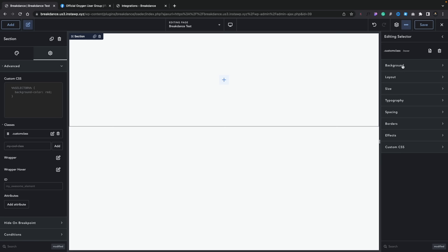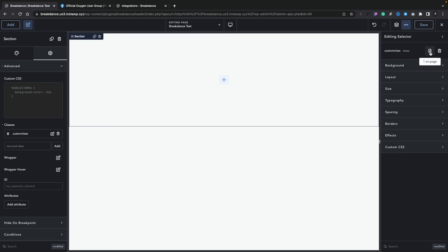Now we can go ahead and configure various different parameters for that custom class. Classes play a big role inside Breakdance, and if you've ever used them you know how they can speed up the whole process of building websites. If you were used to working with Bricks Builder or Oxygen, you're going to find this very comfortable. One cool thing is this little option that shows where this particular class is being used on the page and how many times. If you click on it, it will give you a highlight bounding box so you can immediately see exactly where that class is being applied.